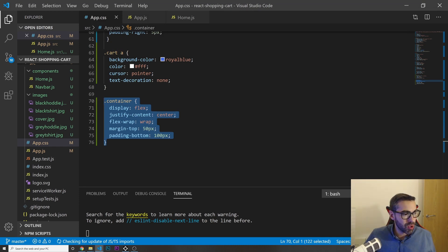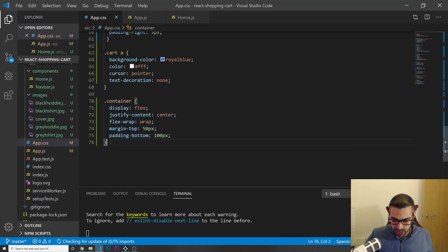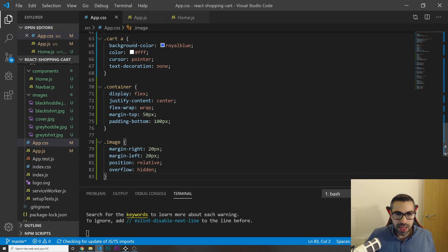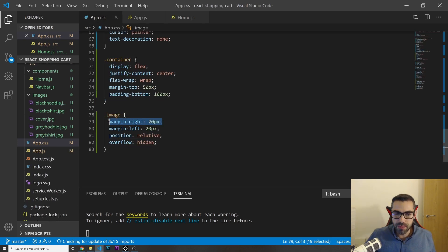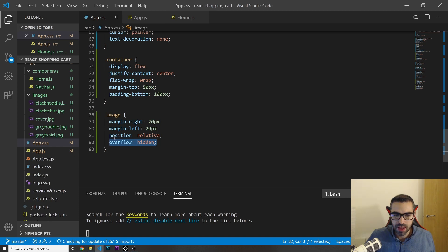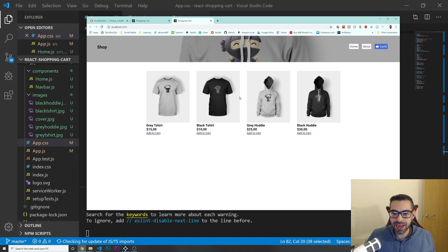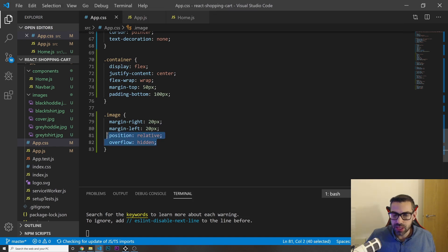For the 'image' class I'll add: margin left and right, overflow hidden — I'll explain why in a second — and position relative. After refreshing, the products are nicely spaced out.